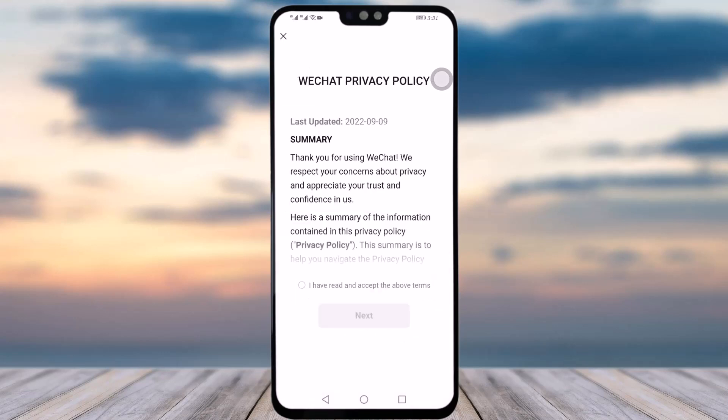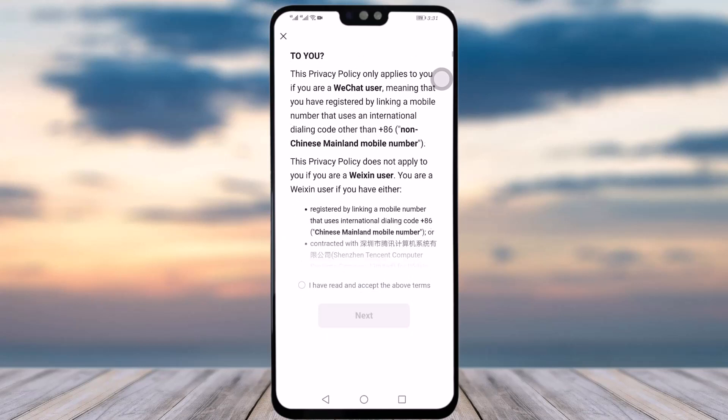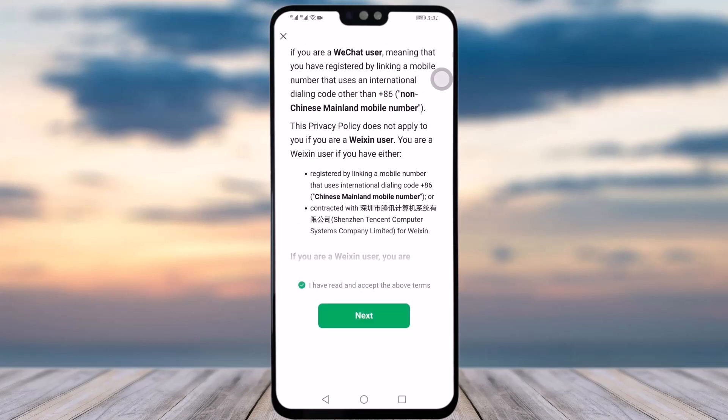An interface will open where you can read the terms if you would like. Once you are done, tap on 'I accept the above terms' and then tap Next.